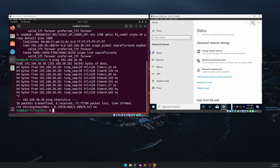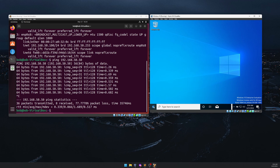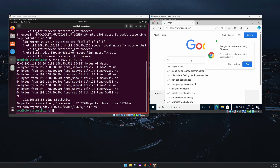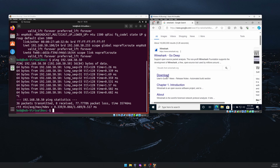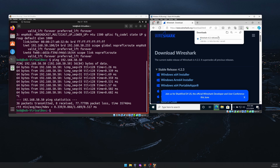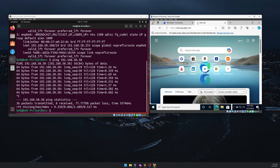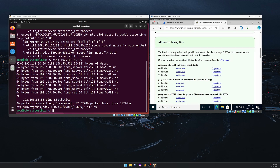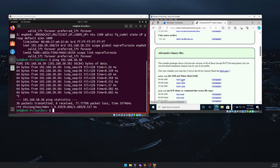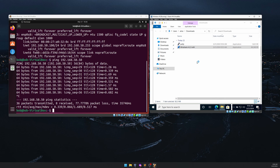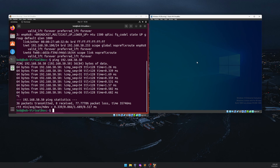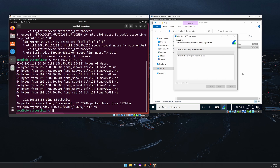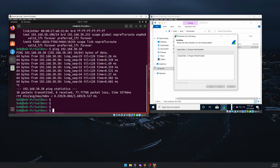Now I'm going to download Wireshark and PuTTY on Windows 10. Open Edge, go to Google, search for Wireshark, go to Downloads, and download the 64-bit installer. Then search for PuTTY and download the portable version. Both are downloaded. Wireshark will be installed with default settings. PuTTY is portable and doesn't need installation.